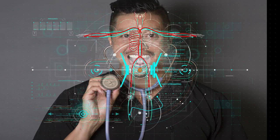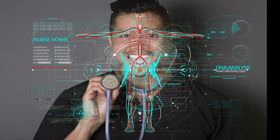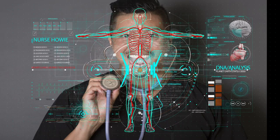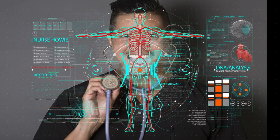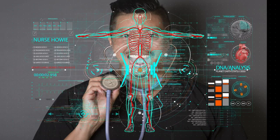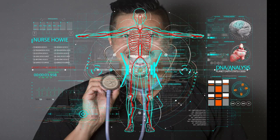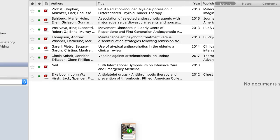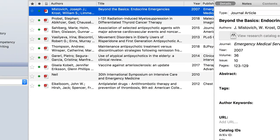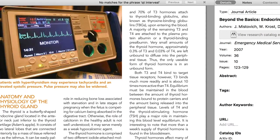Hey, it's Howie, Nurse Howie, and I'm here to talk to you about a super awesome desktop application that I can use for making nursing research papers. This is Howie, and we've got the Mendeley desktop app software here.